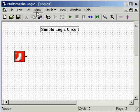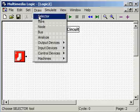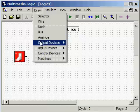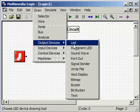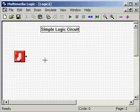To get the LED, go back up to Draw, go down to Output Devices, select LED, move the crosshairs to wherever you want the LED to appear, and you have an LED.